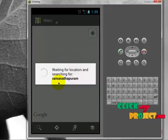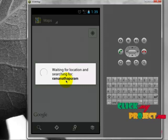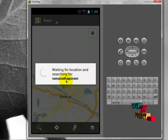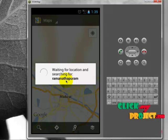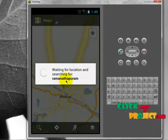It's searching the place from Madurai and returns the location of Ramanadabaram as a result.